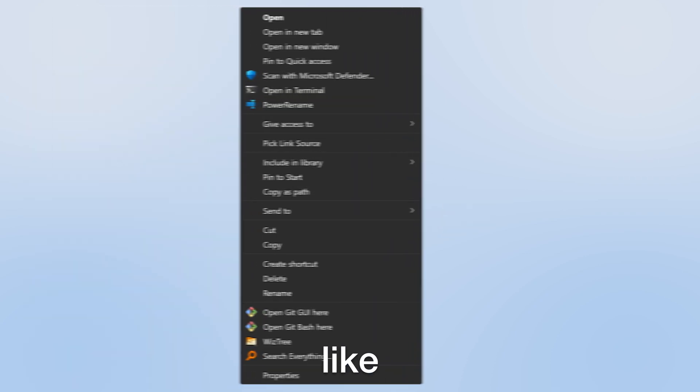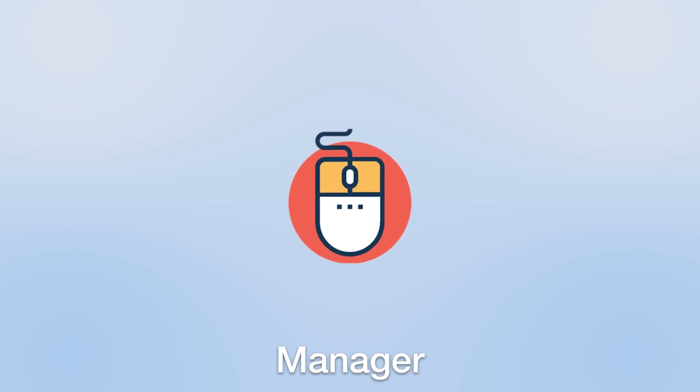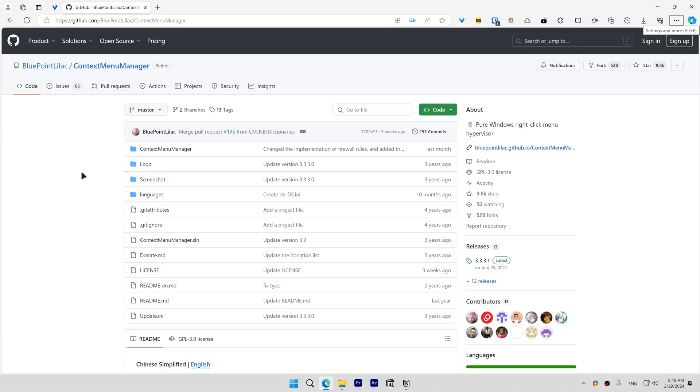In this video we'll take context menu from looking like this to this, and to do that we'll need an app called Context Menu Manager and I'll leave its link in the description. After you click the link go to releases and download contextmenumanager.zip.